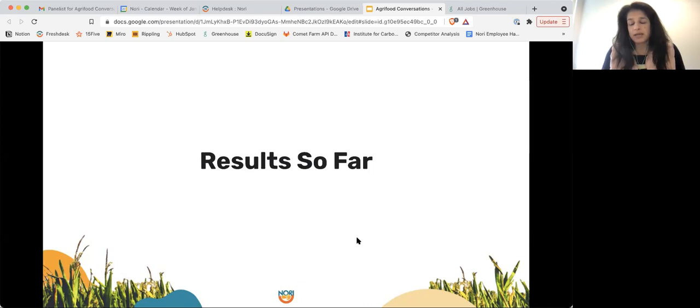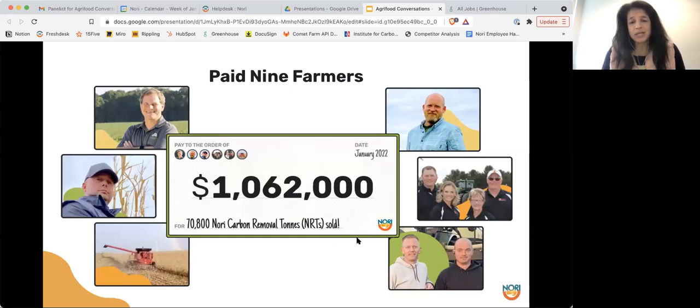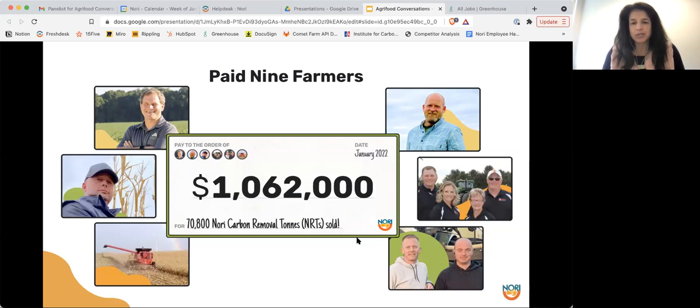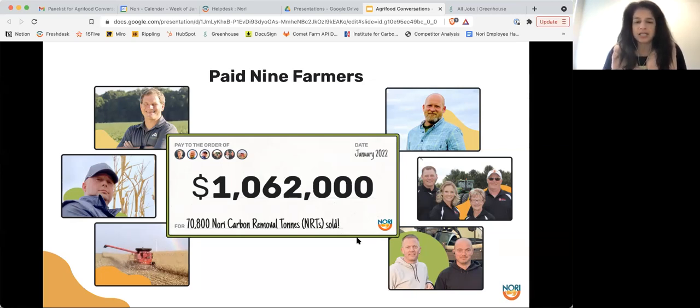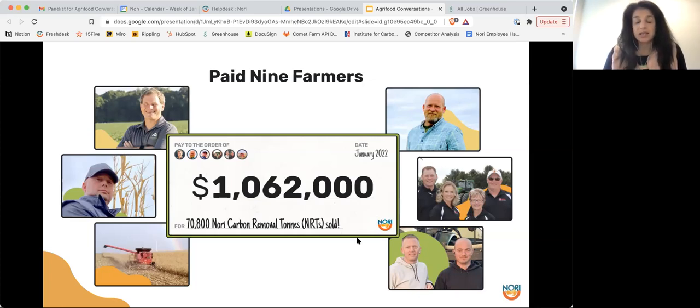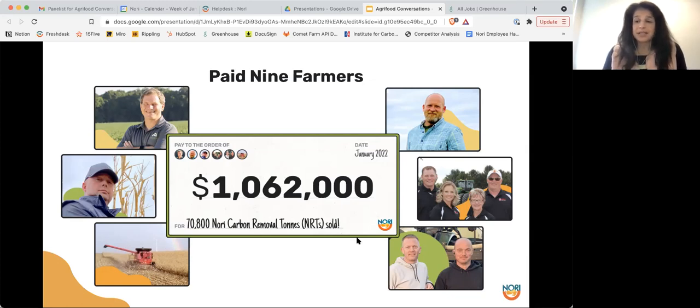But just to wrap it up, I'll tell you about our results so far. We've paid nine farmers as of early January 2022 over a million dollars. And we've issued and sold over 70,000, almost 71,000 NRTs. So we feel pretty proud of that. We think we're the only marketplace, at least in soil ag, that has accomplished such a large number, paid such a large number of farmers and paid such a large amount. And with that, I'll turn it back to you, David, to take any questions.